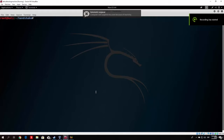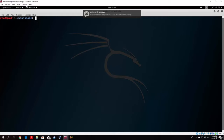Hello everybody and welcome back to another lecture in the wireless penetration testing section. In the previous lectures I showed you how to capture the 4-way handshake and how to brute force it with your CPU and GPU. We used two tools called Aircrack and Hashcat, and we used some of the already installed word lists in Kali Linux.